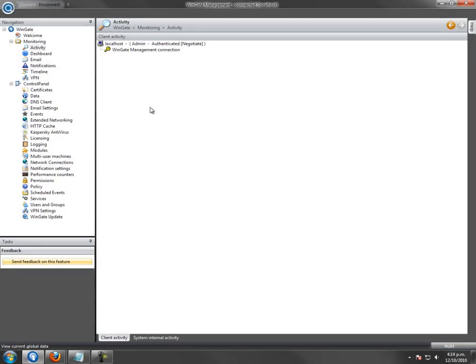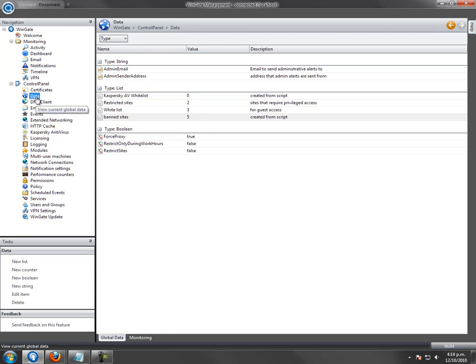Creating a Banlist. The first step is to set up a banlist. Go to Data, select the Global Data tab, and select New List from the Task List.